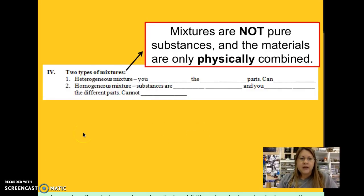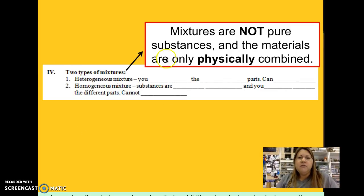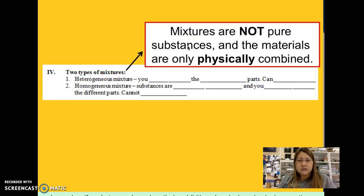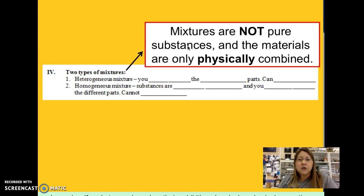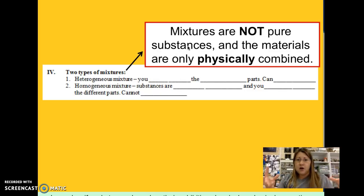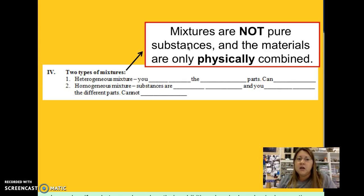The next thing we're looking at is the types of mixtures. There are two categories of mixtures. Write in this statement because we're going to keep coming back to this all year: mixtures are not pure substances. They're not elements and they're not compounds. Mixtures also have materials that are only physically combined — not reacted into something different, just mixed together.